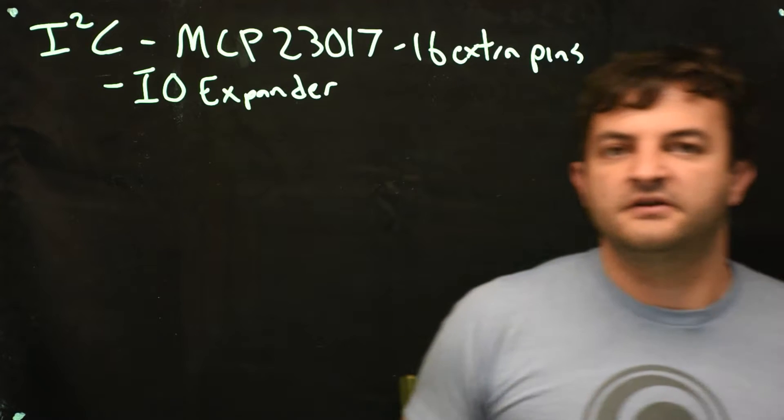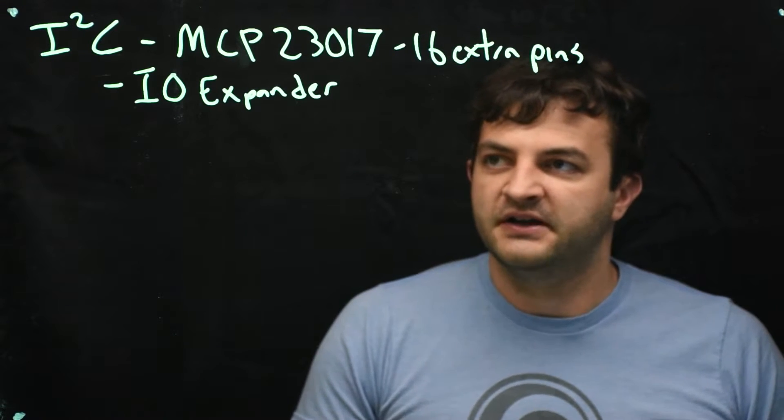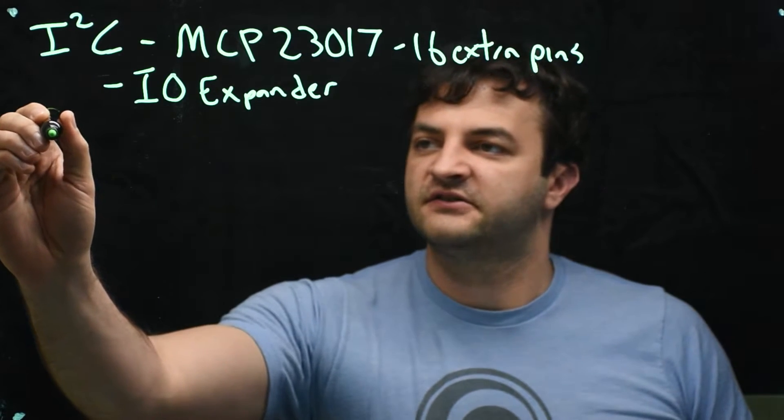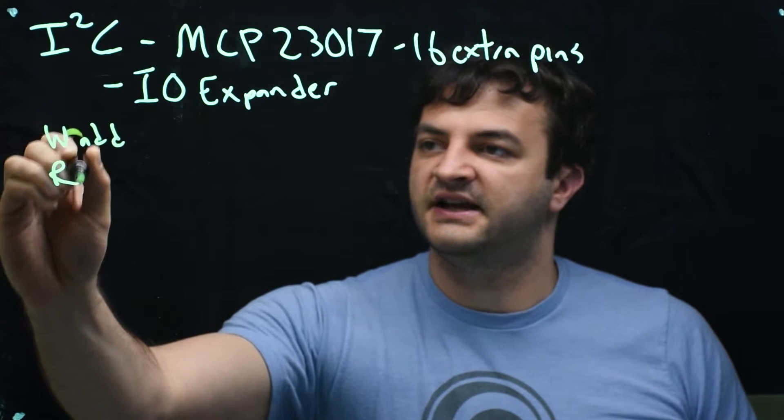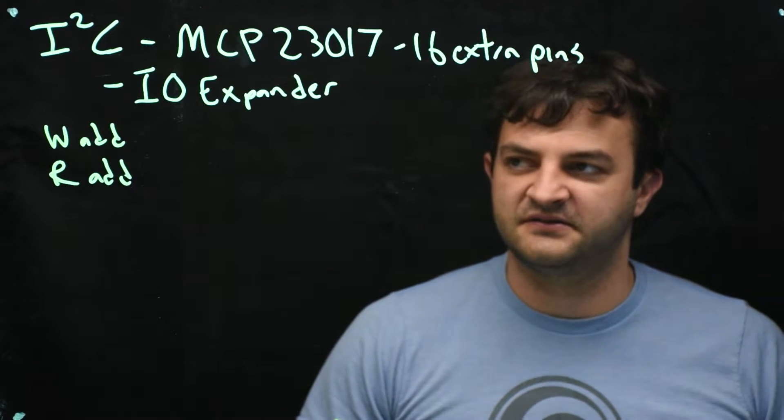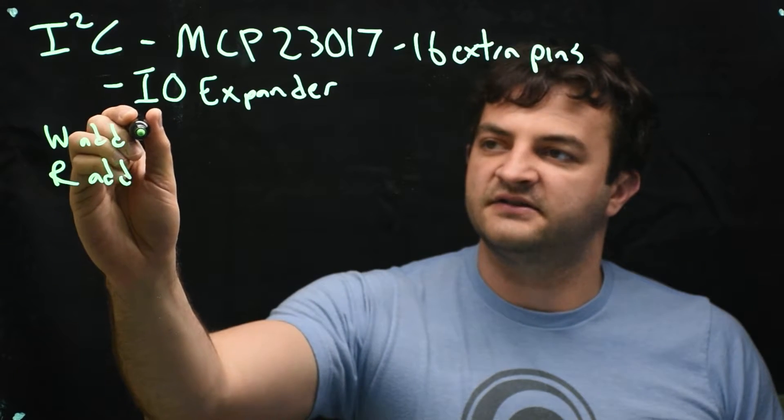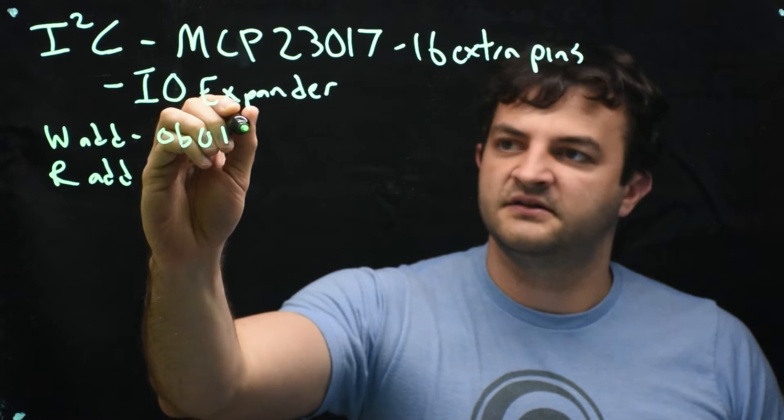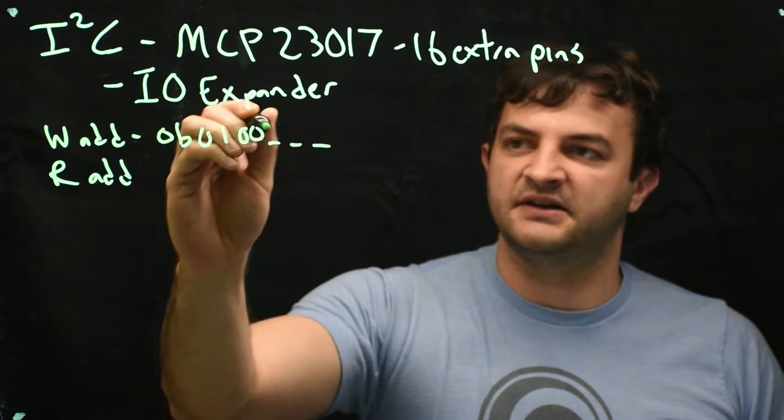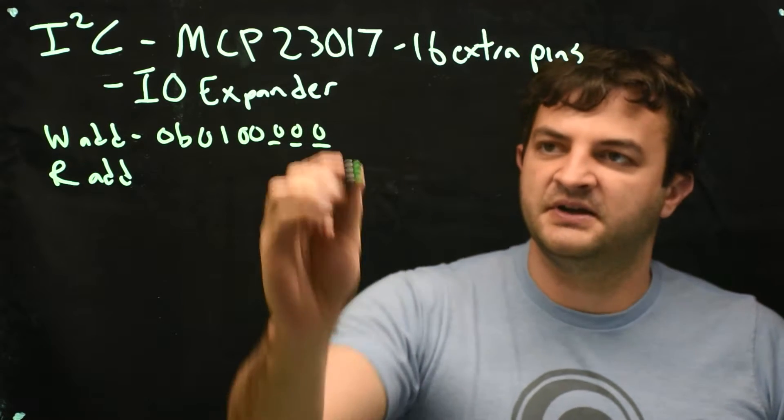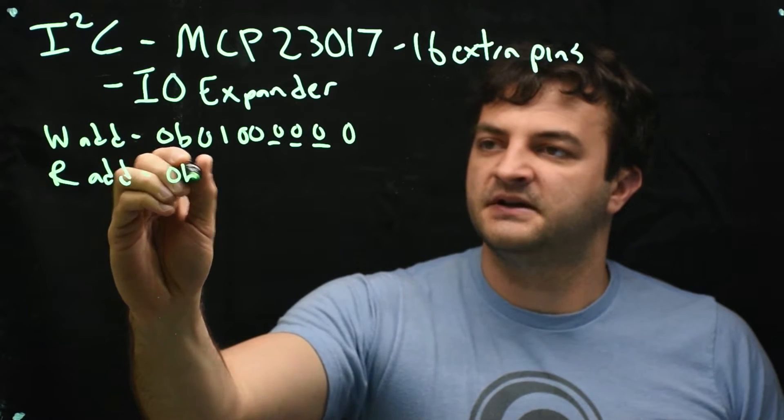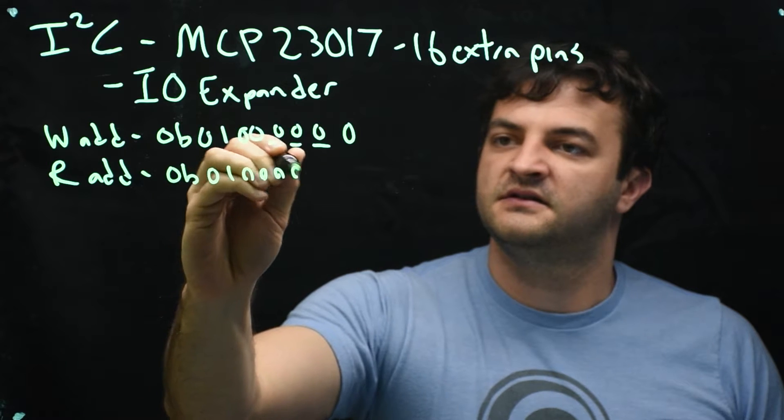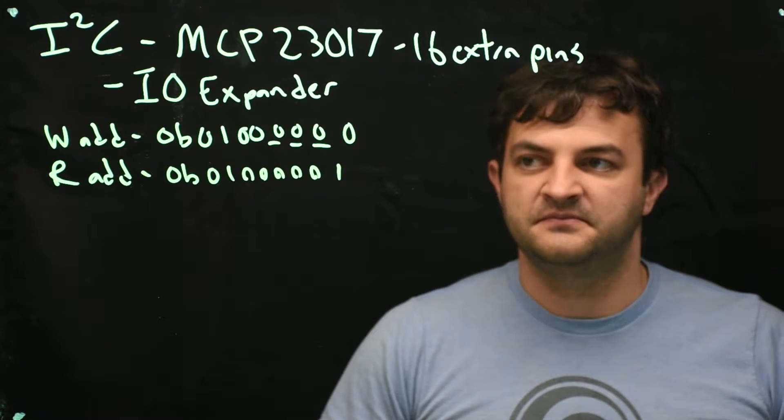When we're using this chip, we're going to write ourselves a little library, and the first thing we need to know is the address. So we will have a write address and a read address. The write address is always going to be, in binary, 0, 1, 0, 0, and then the three A pins, which I would suggest making ground. And then if we're writing to the chip, the last bit is always a 0. And if we're reading from the chip, it's the same beginning but a 1 that tells the chip I would like to now read from you.